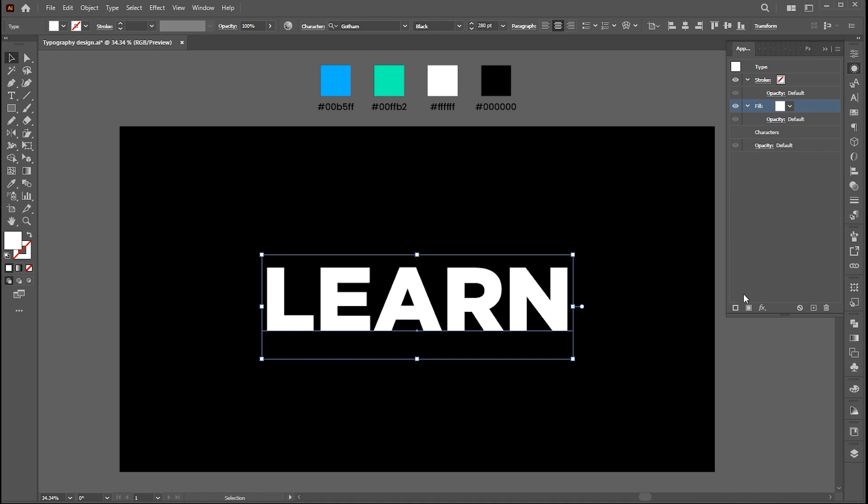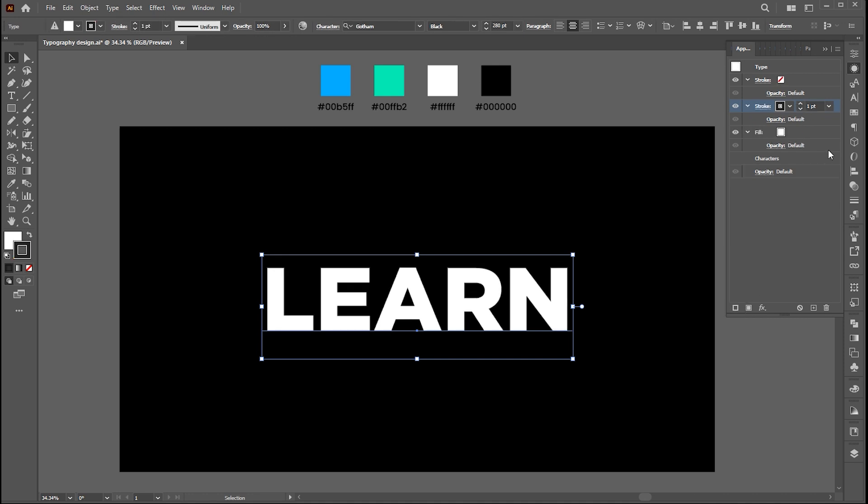Now click on the add new stroke button to add a stroke. Drag this down in the panel.